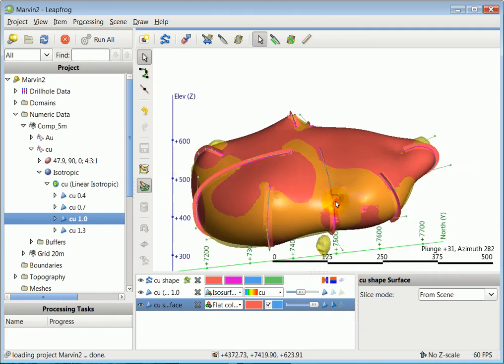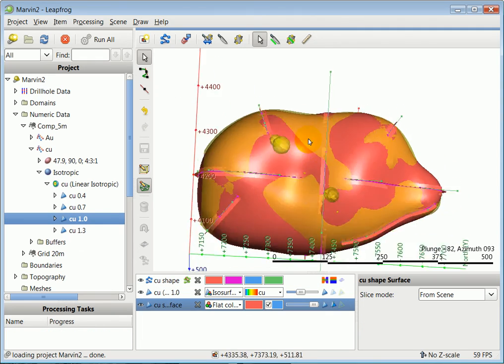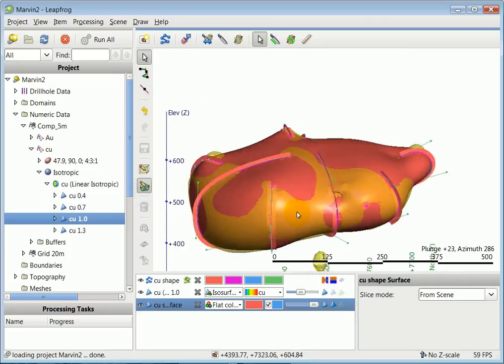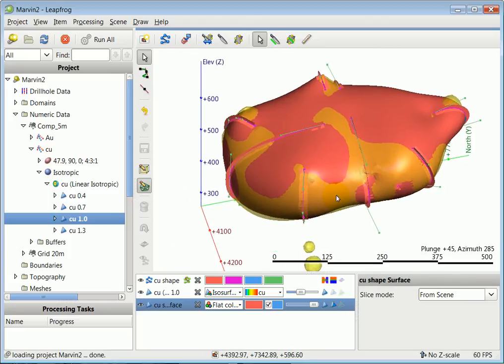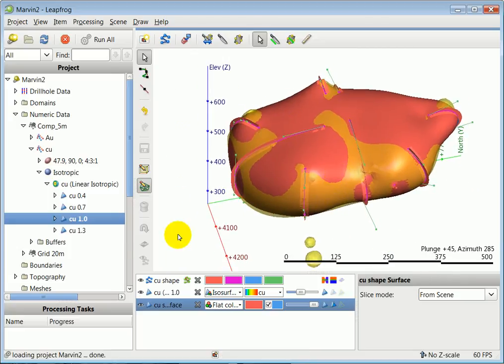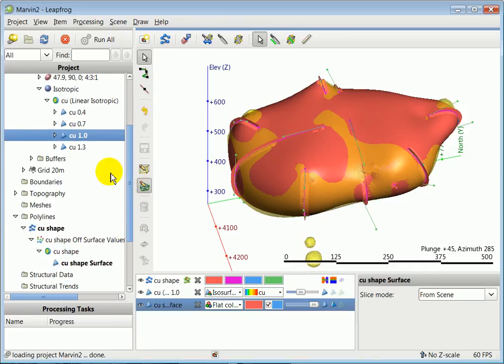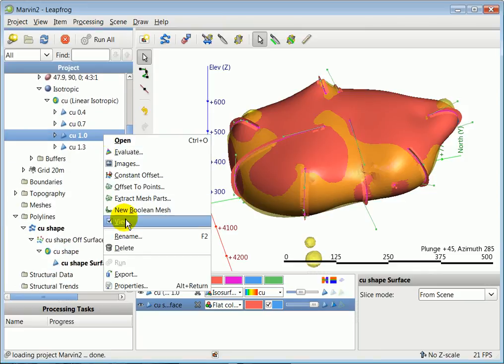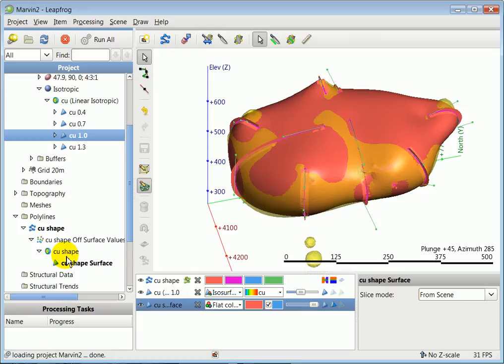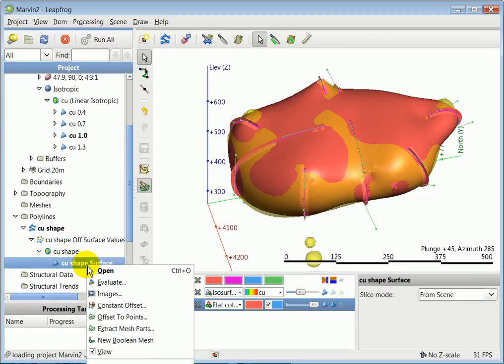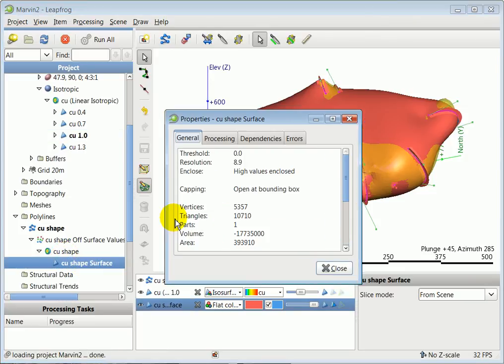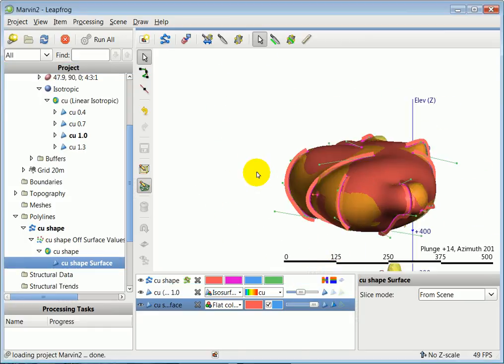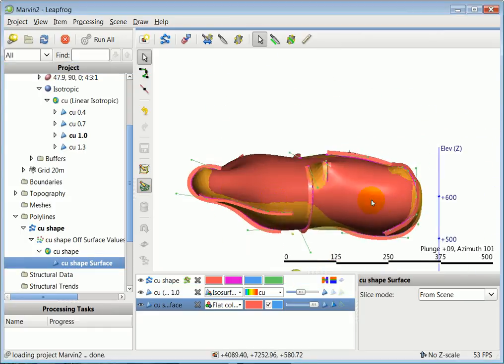And there you are. It's pretty close now. We can check the volume. Remember, it was about 16.6 cubic meters for the copper one percent. We go to the surface properties, and it is now 17.7, very close to the original shape.